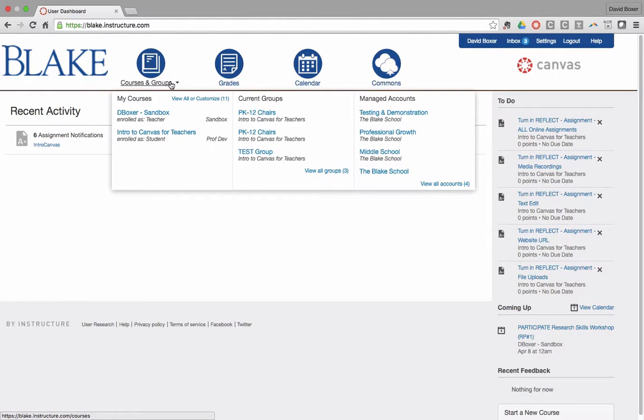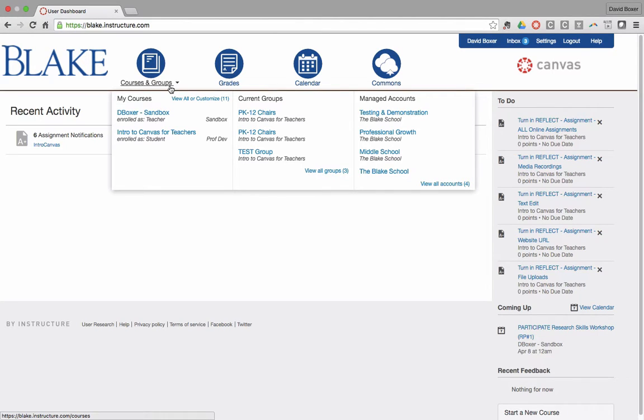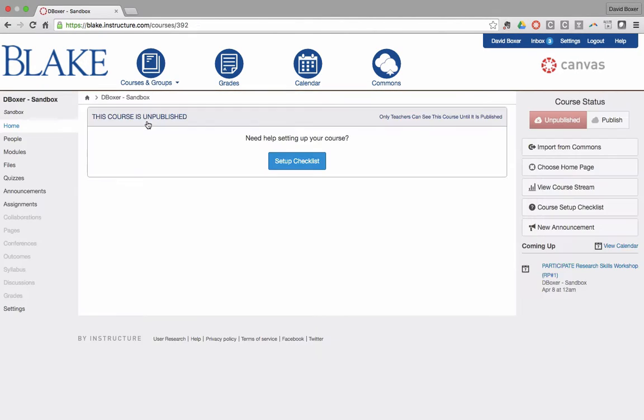You can use the multimodal audio and video recording tools in nearly every tool in Canvas using the Rich Content Editor. So I'm going to go ahead into the sandbox, my sandbox,